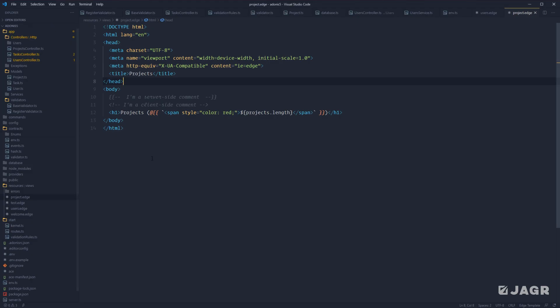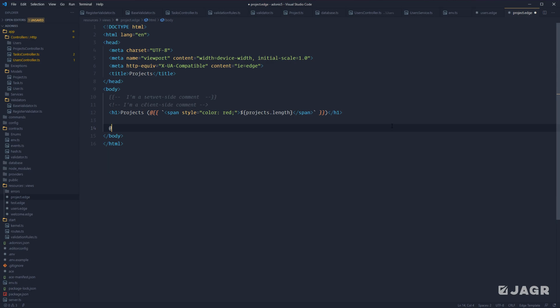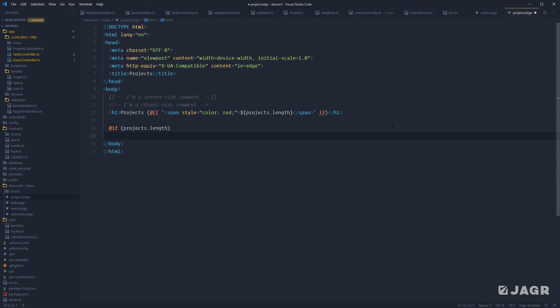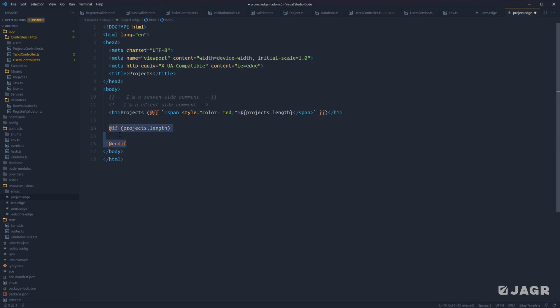Next, let's move into conditionals. To do an if statement, prefix it with an at symbol and then write your normal if statement — so @if(projects.length). To end the if statement, use @endif — note there's no space between end and if. Anything within the @if and @endif block will be rendered if projects.length is truthy.